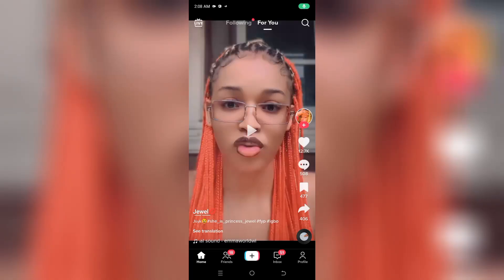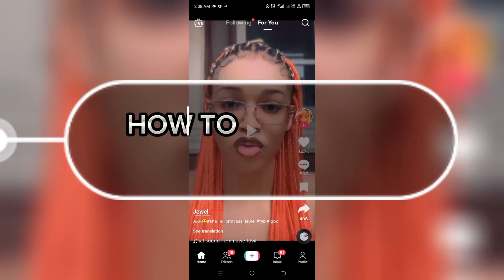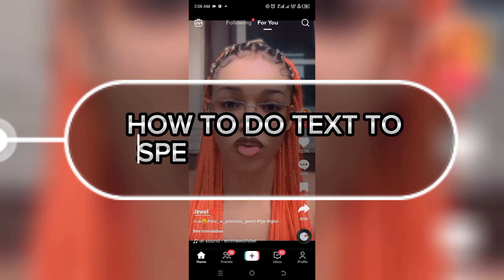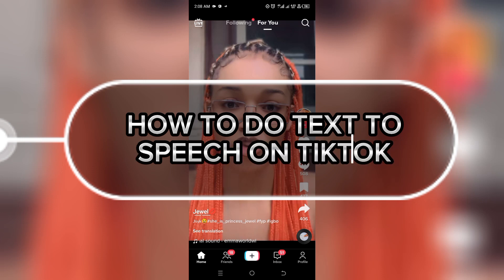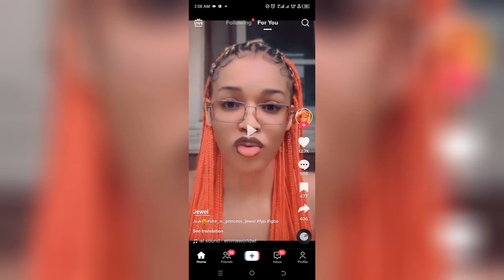Hello guys, you're welcome to my YouTube channel. My name is Stephen Faradet, and in this video I'm going to be teaching you guys how to do text-to-speech on your TikTok app. It's actually simple, so watch this video to the end so you don't miss out on the simple steps I'm going to be sharing with you.